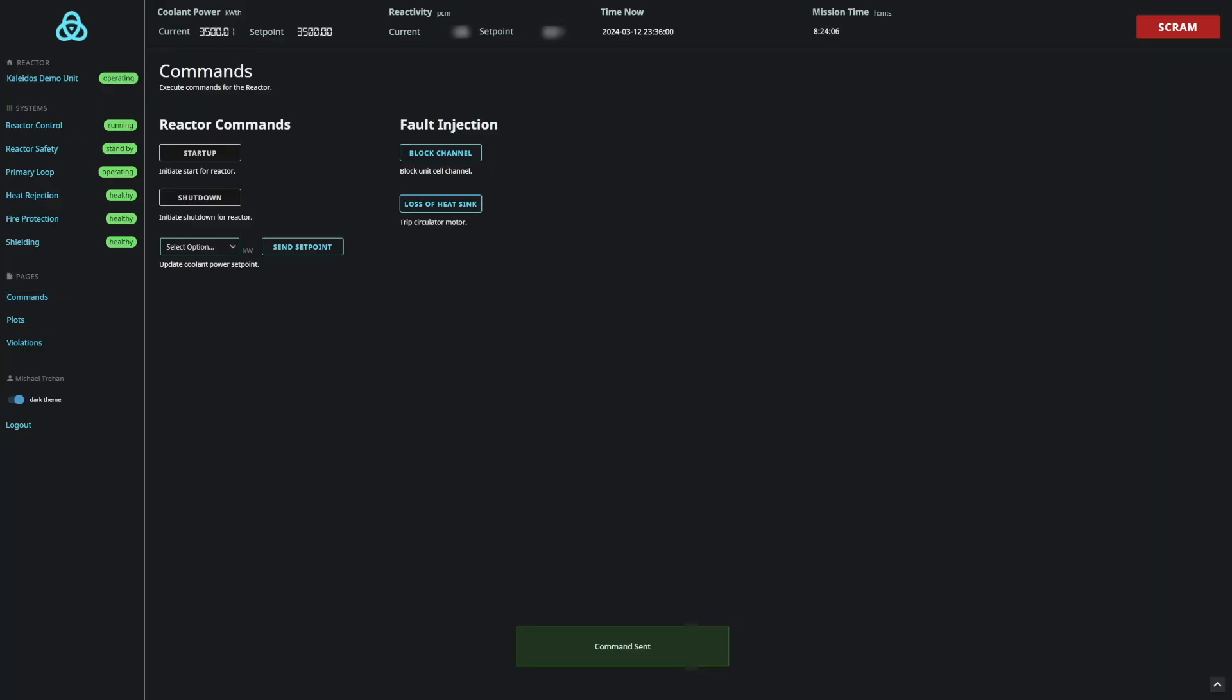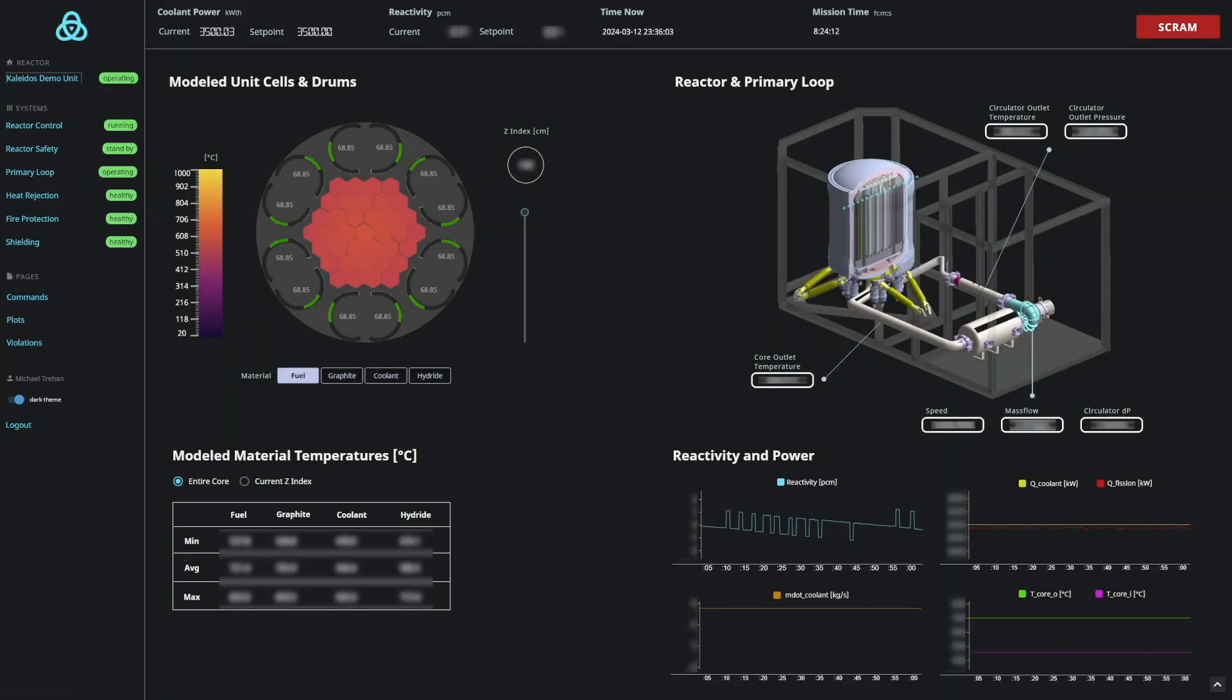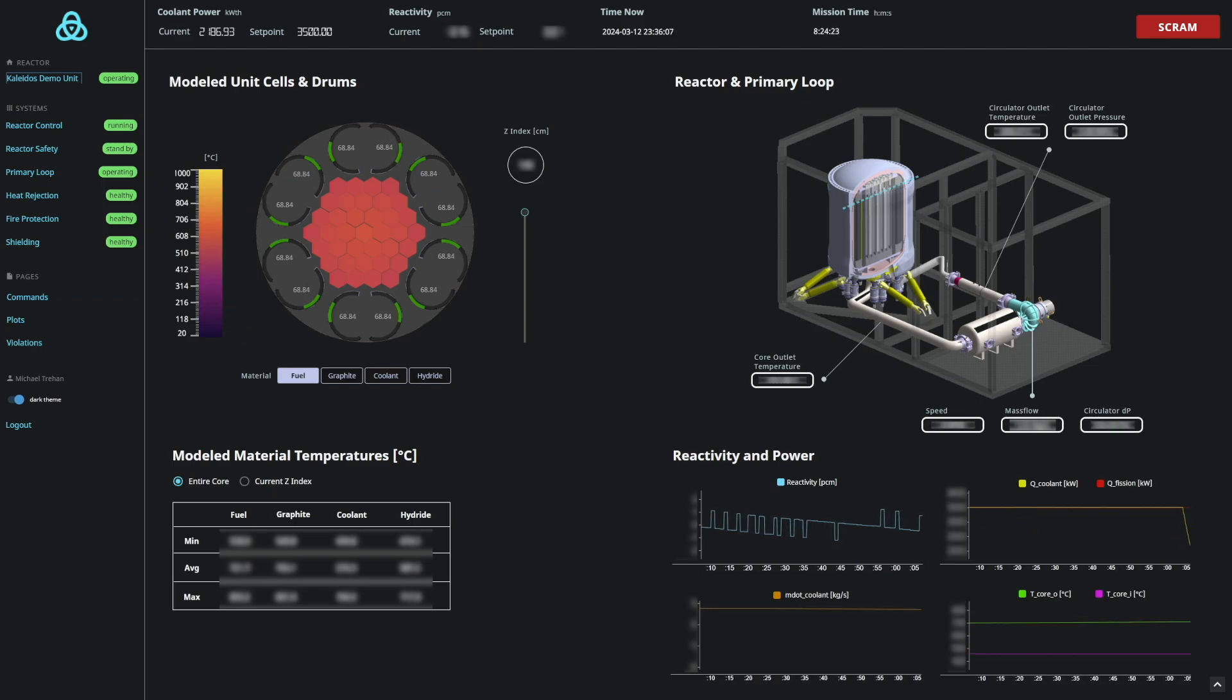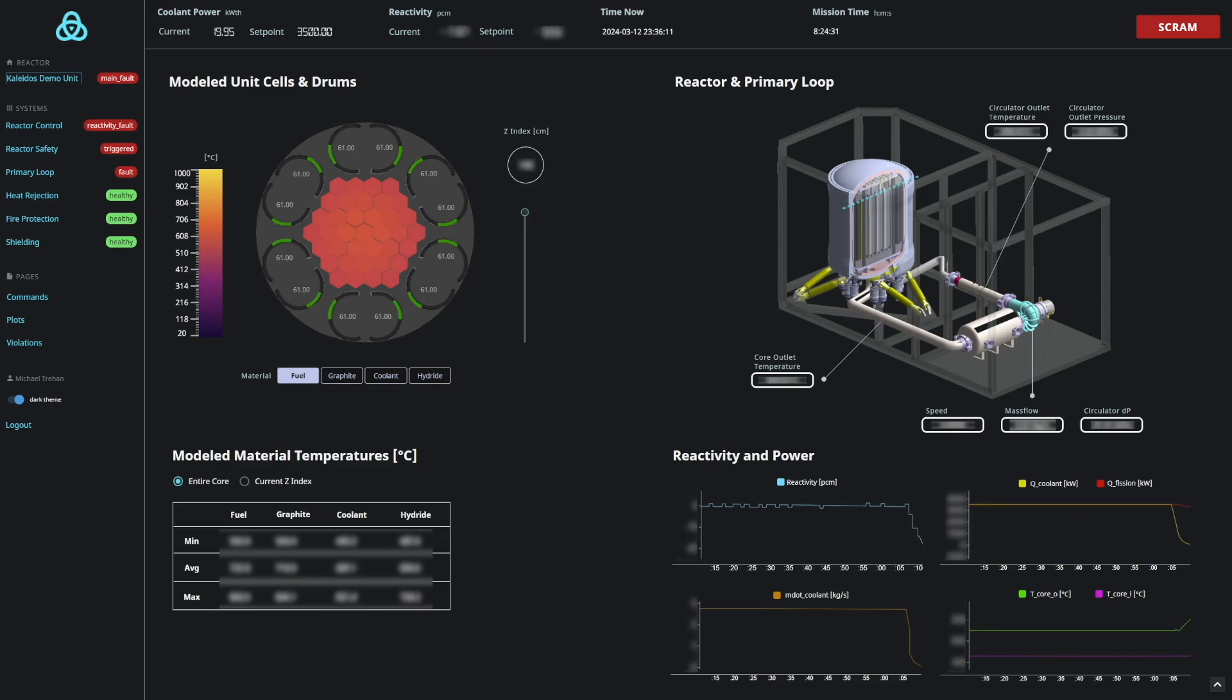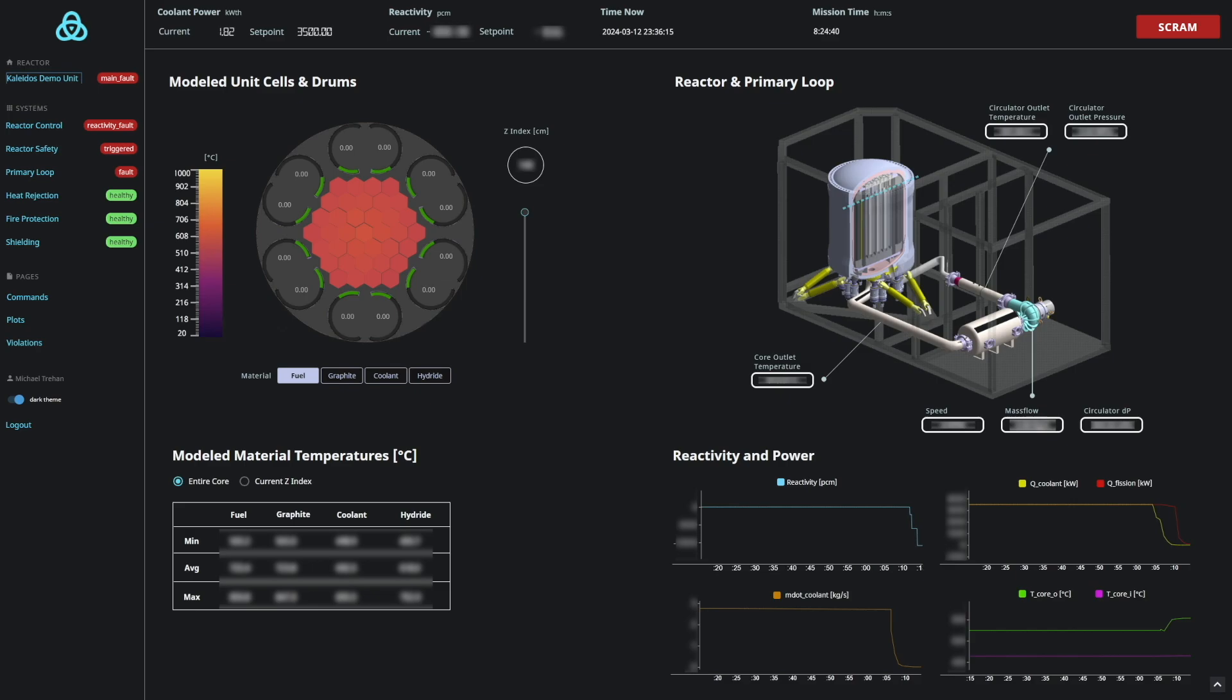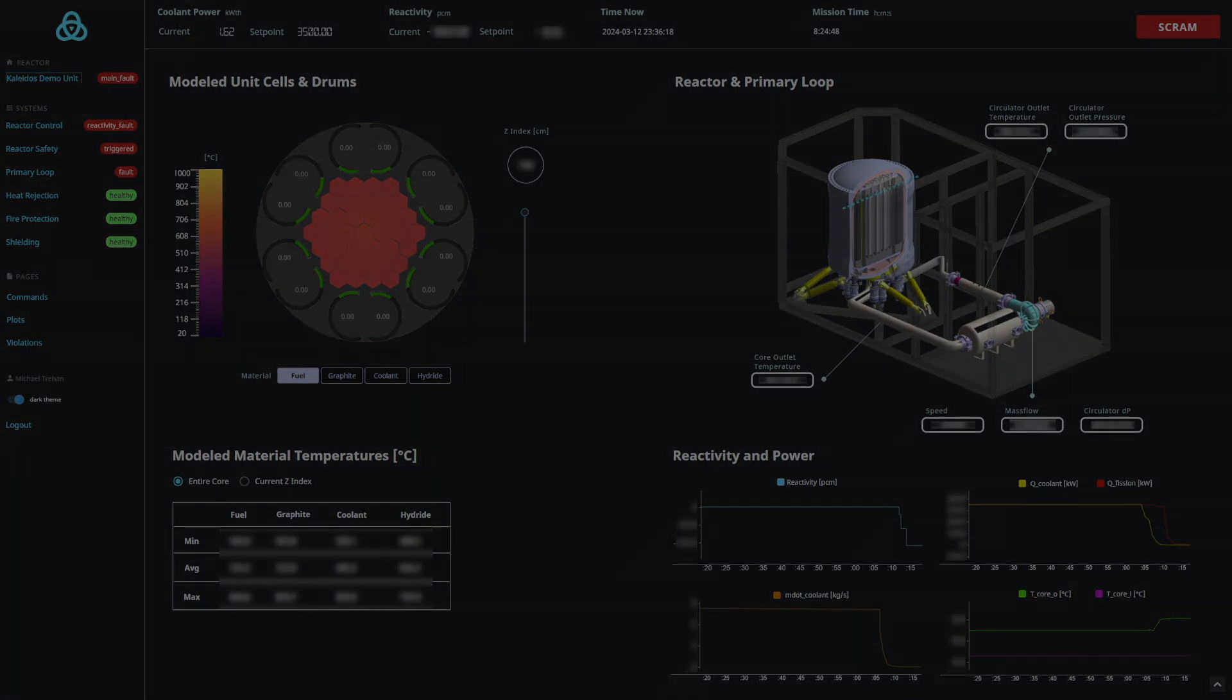Another scenario that we want to consider is the loss of our helium circulator motor. On initiation of this event, the mass flow rate drops to zero and temperatures immediately increase. In this simulation, the reactor safety system triggers a scram due to the increased temperature at the outlet of the core, and the control blades quickly rotate inward to shut down the reactor.